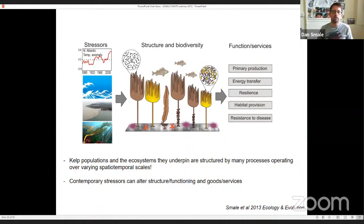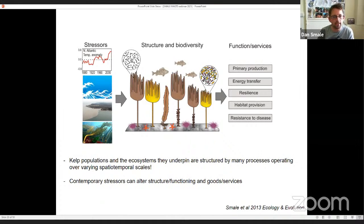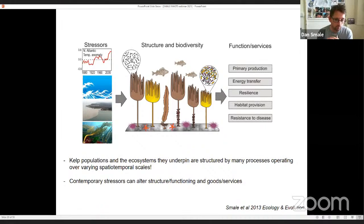Our work here at the MBA and our network of international collaborators is interested in how contemporary stressors — things like warming, extreme storm events, processes acting across the land-sea interface, and the spread of invasive species — can affect the structure and biodiversity of these habitats, which in turn affects their functioning and the services they provide. Kelp populations and the ecosystems they underpin are structured by many processes operating over different spatial and temporal scales, and some contemporary stressors can and do alter the structure and functioning of these systems.